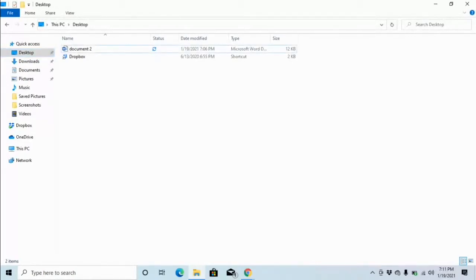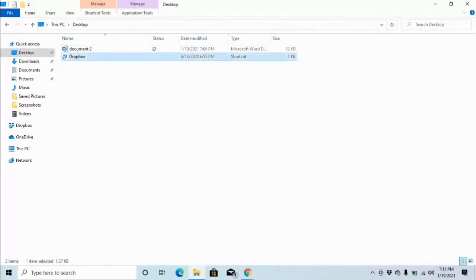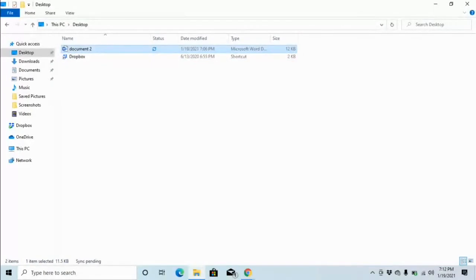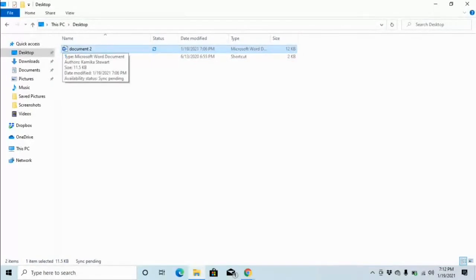It announces Document Two and Dropbox — only two files on the desktop. We've learned how to open folders in File Explorer. If I wanted to open either of these files, all I would have to do is press Enter on it.